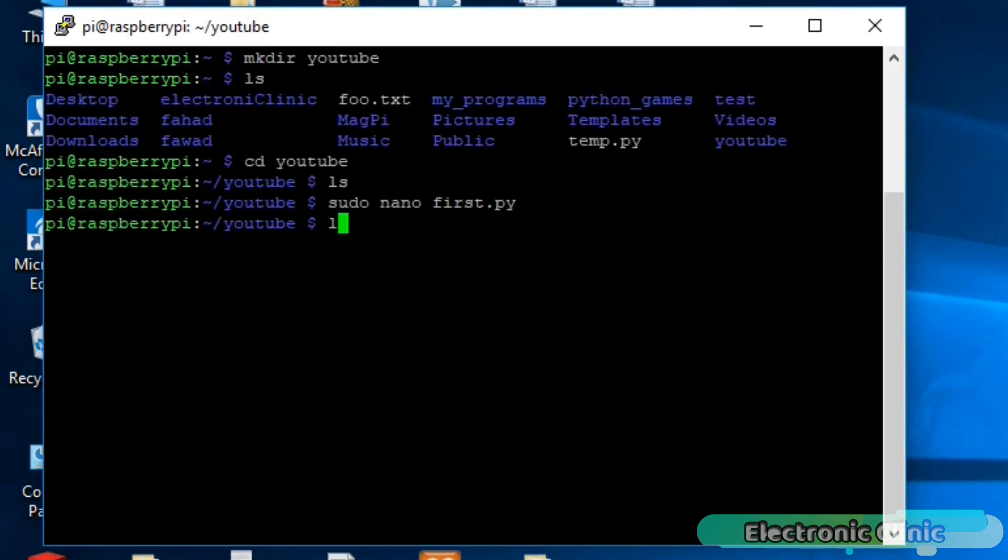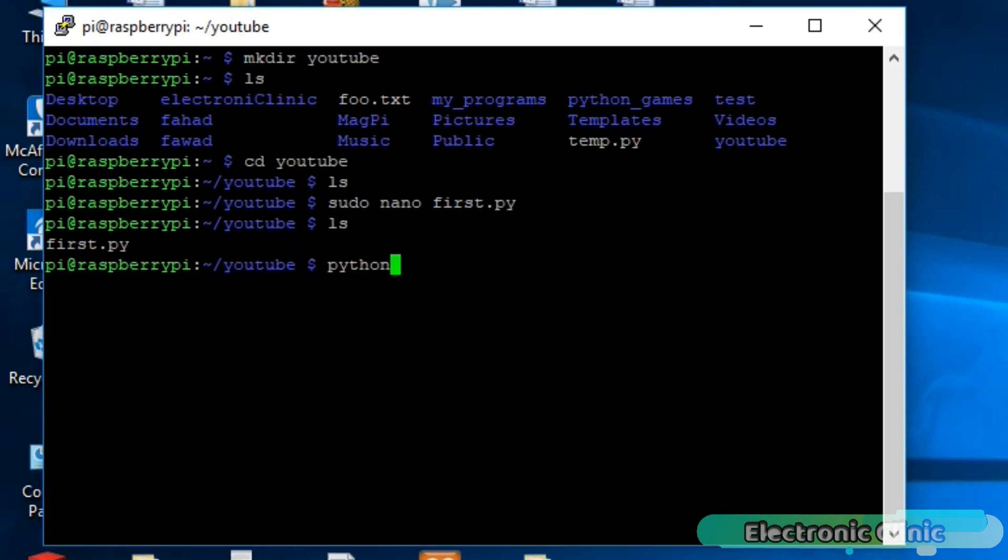Now if we write the LS, you can see the YouTube folder has one file, first.py. To run this program, simply type python first.py and enter. You can see the hello world.